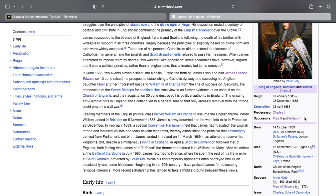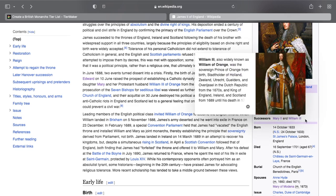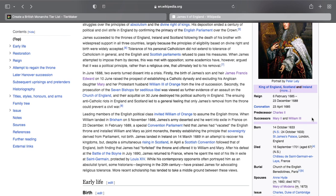Mary, the rightful Protestant heir, wouldn't take the throne because she believed her husband was superior to her. William wouldn't take it because he'd come over to help get rid of James, not to become king himself. So in order to compromise, parliament came to an agreement: both of them would be king and queen at the same time. Mary would run England; William would be a figurehead king. Legally they were both in charge, but parliament was really in charge. This is called the Glorious Revolution.